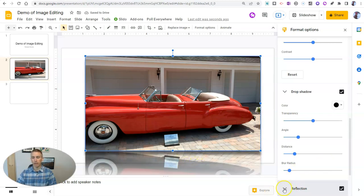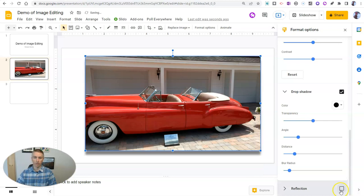And you can even go down here and turn on reflection and have that image duplicated and reflected right there on the slide. But again, I'm going to turn that option off for now.